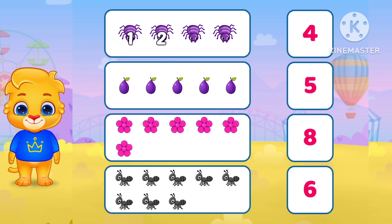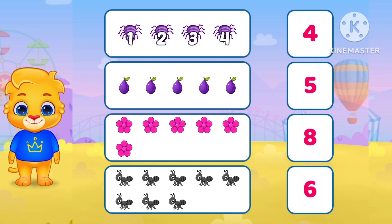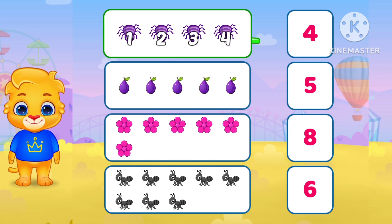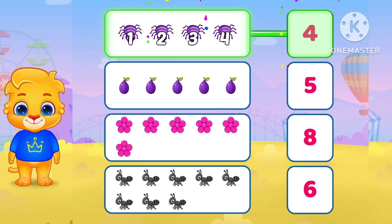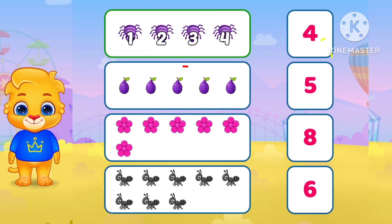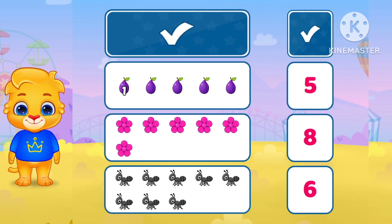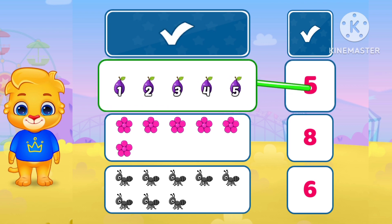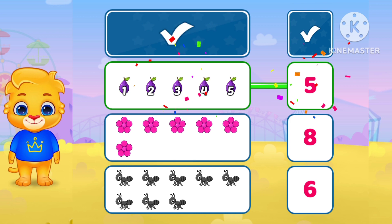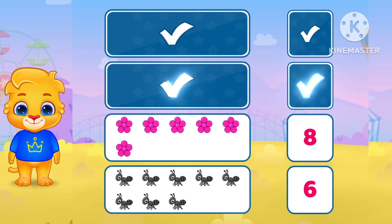Well done. 1. 2. 3. 4. Where is 4? Yes. 1. 2. 3. 4. 5. Match with 5. Yes. Very nice.